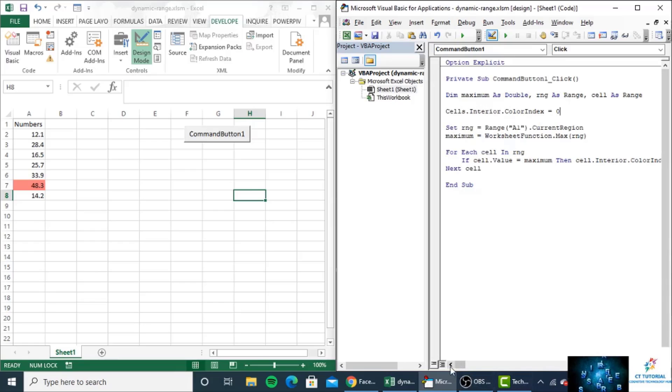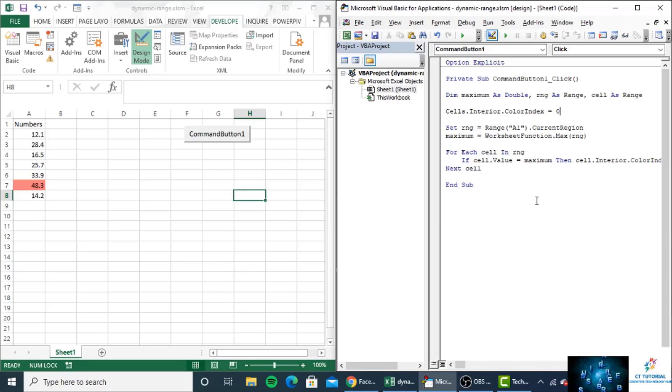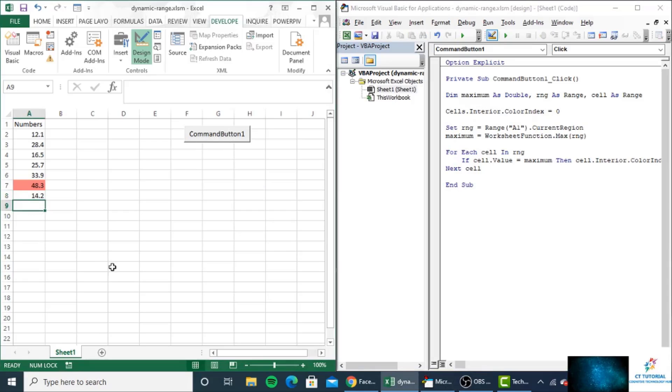Then what it will do is check the next cell. When all the cells have been checked, then the loop will be closed.